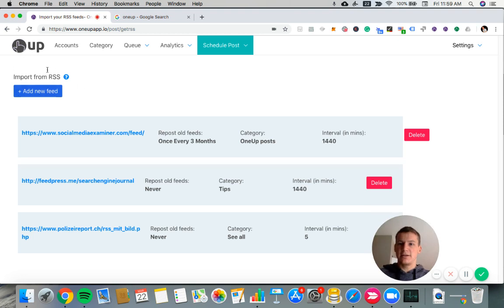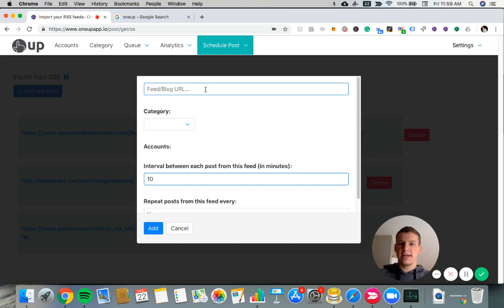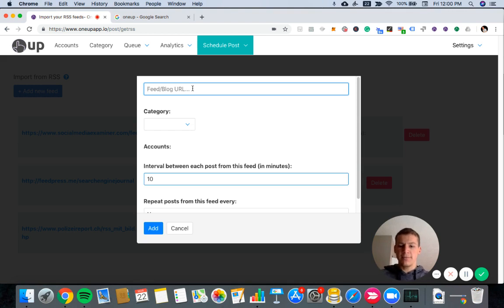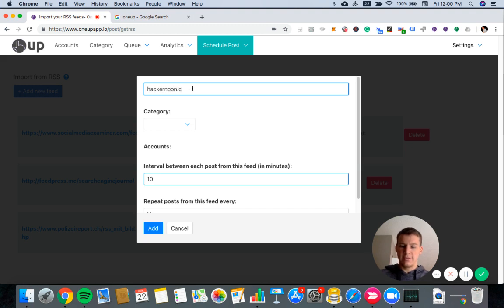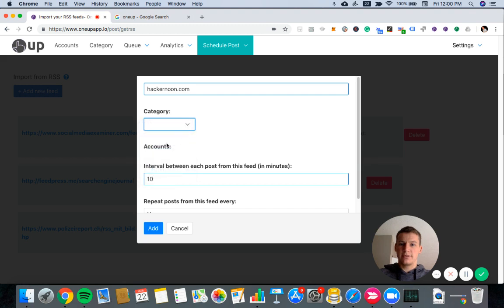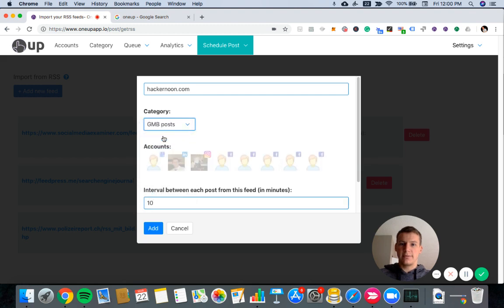And that will take you to this page. So I can click add new feed. And it's going to prompt me to add my RSS URL that I want to add. So I'll just choose this one because I know the RSS feed.